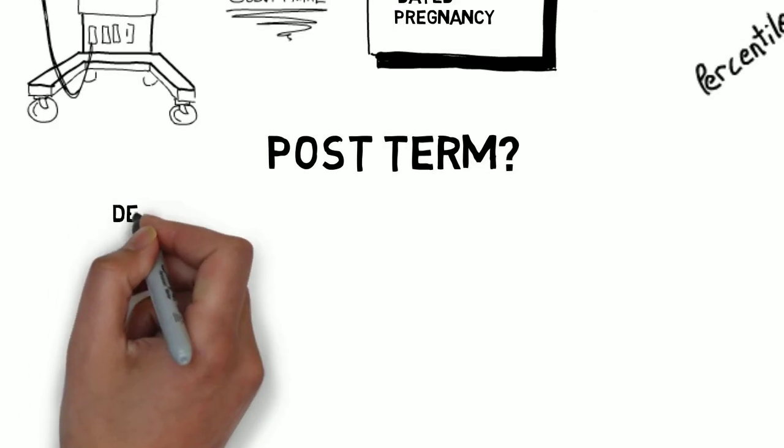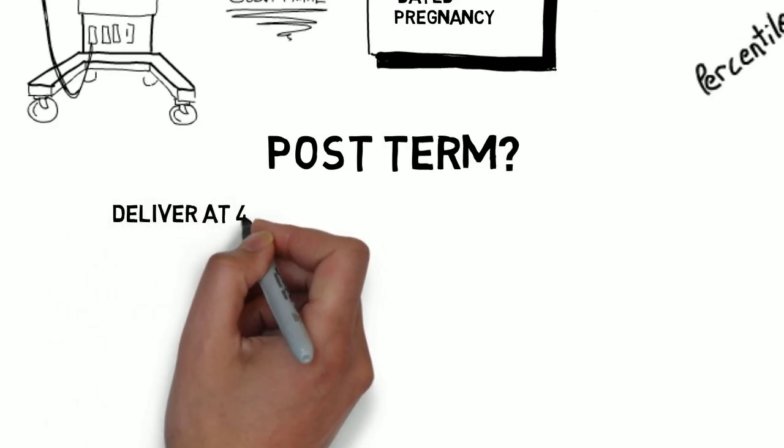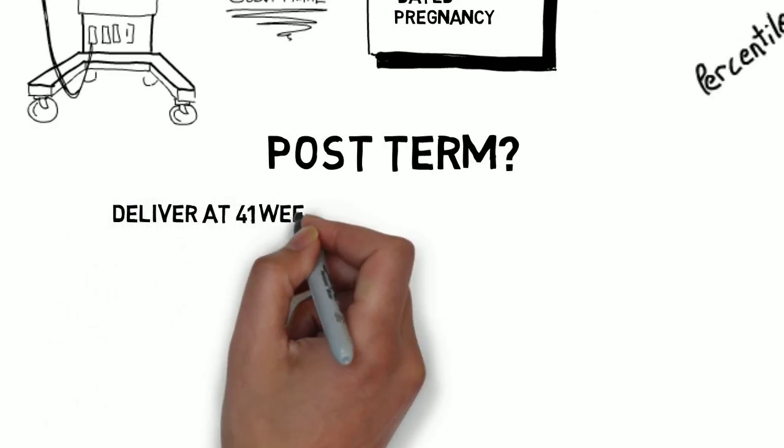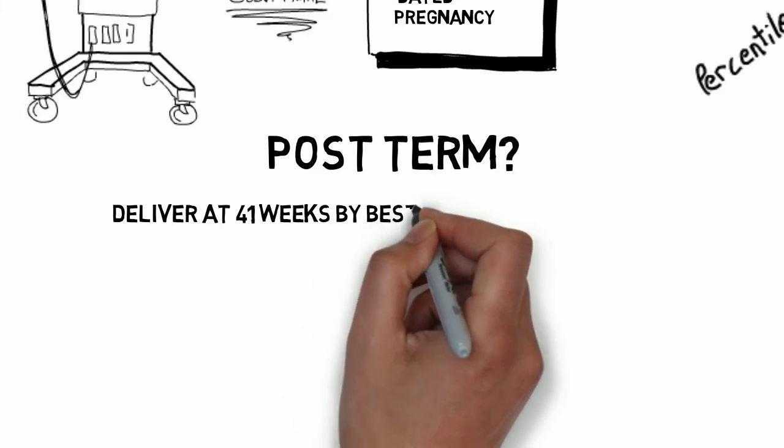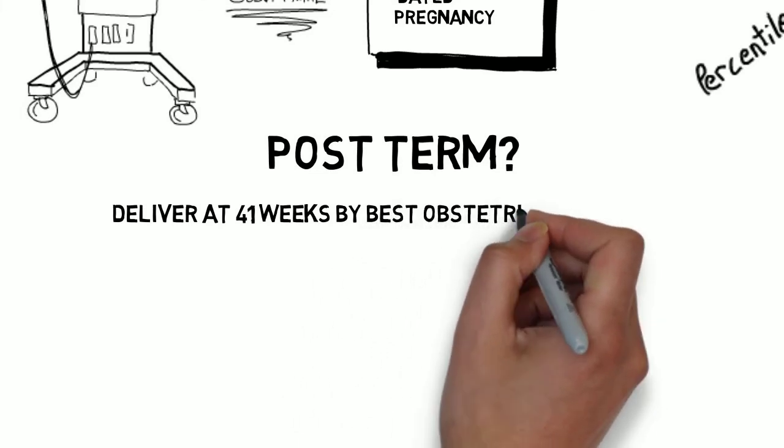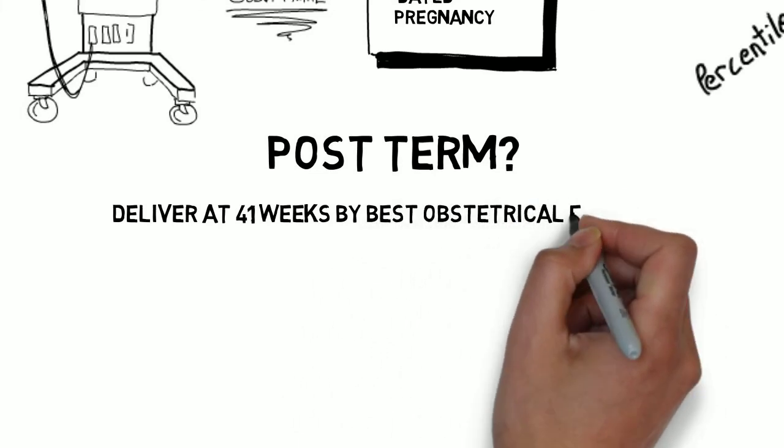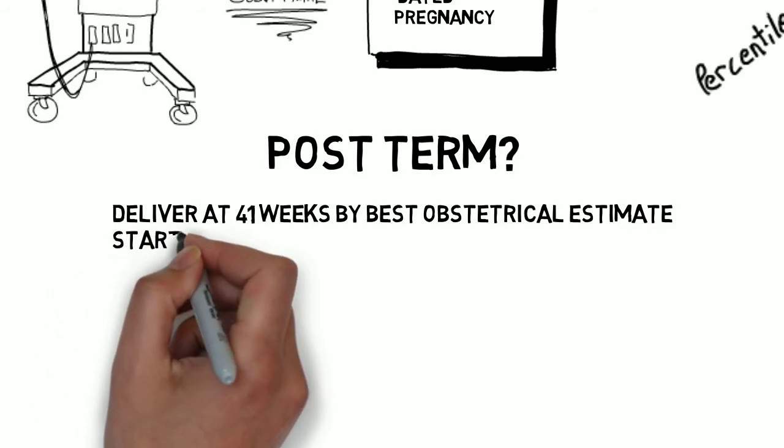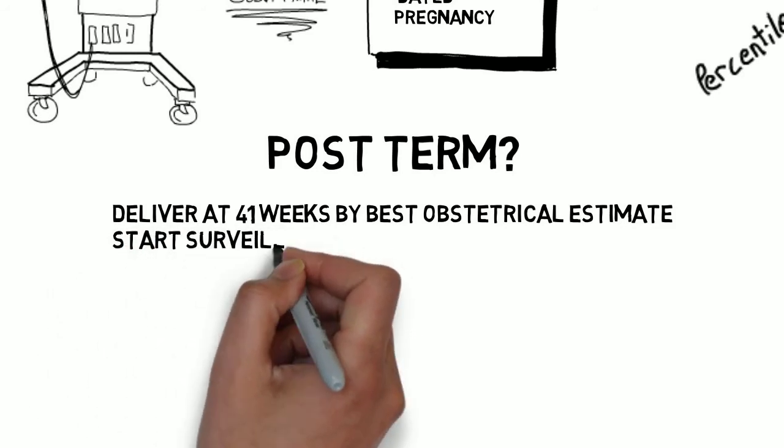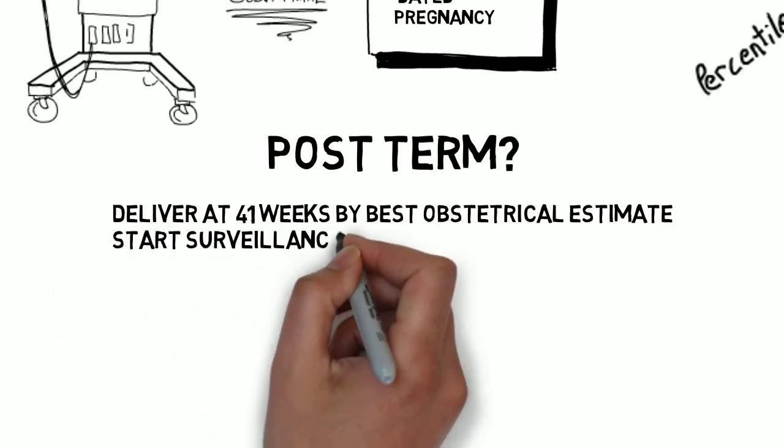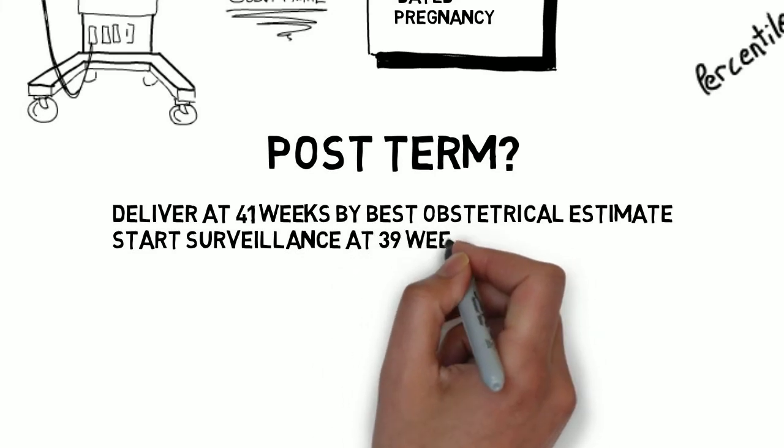How about the post-term issue? I'll keep it short. Using the best obstetrical estimate, deliver at 41 weeks and start the late-term surveillance, you know, for example, semi-weekly biophysical profiles at 39 weeks.